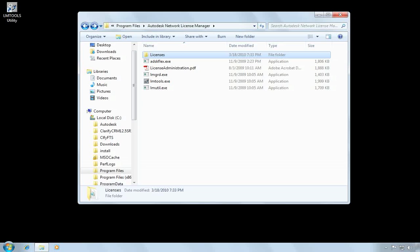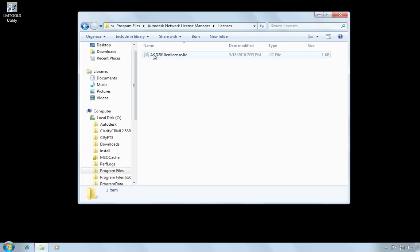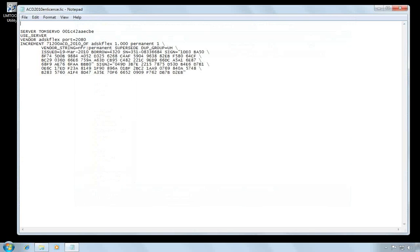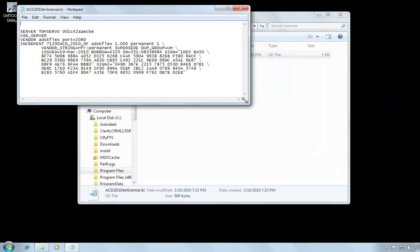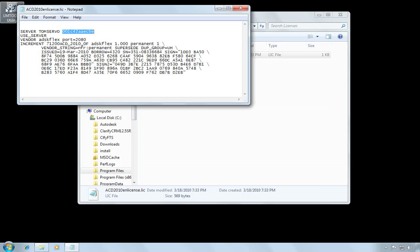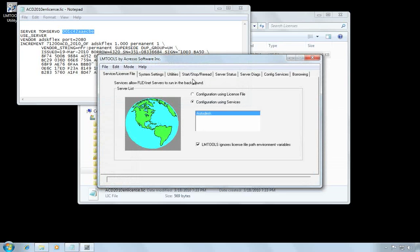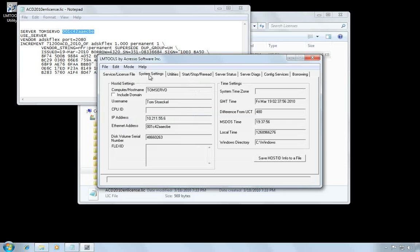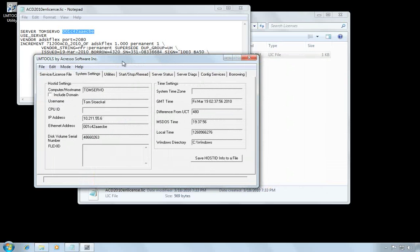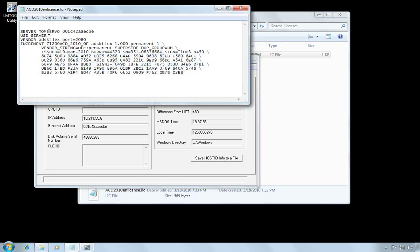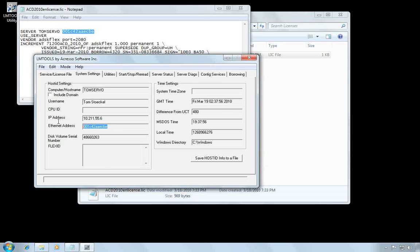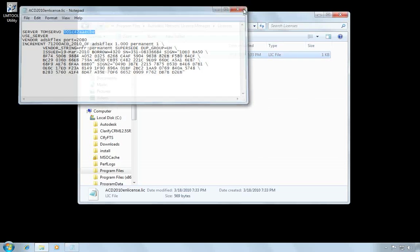So I've navigated to the installation directory for the network license manager. And here's the licenses folder I created. And I'm going to open up this license in Notepad. The important information is on the first line, the line that starts with server. There's the host name and physical address. So I'll verify this by running LM tools, going to system settings, and comparing them. There's my host name and there's my physical address. So the license file is accurate. Close this, close the license file.